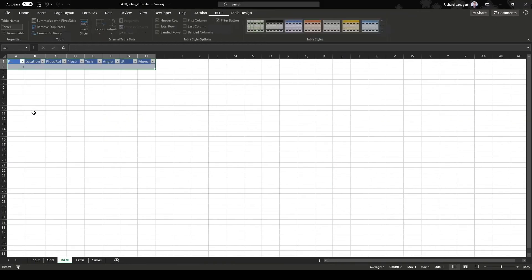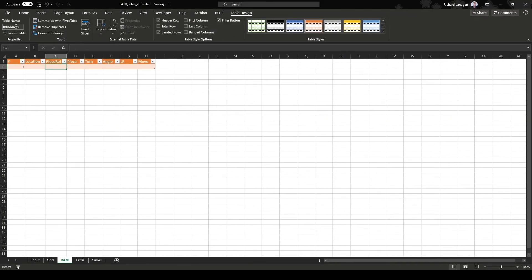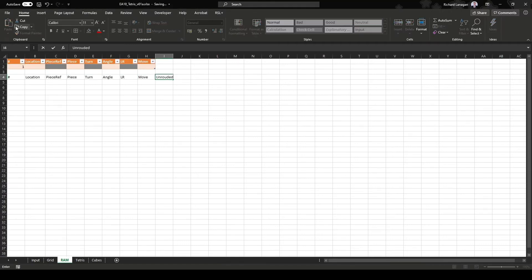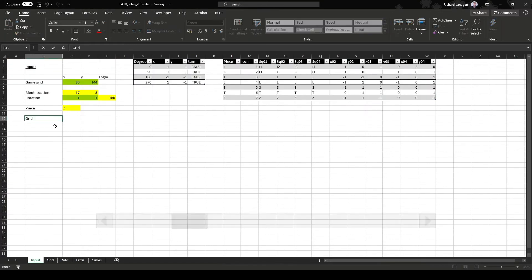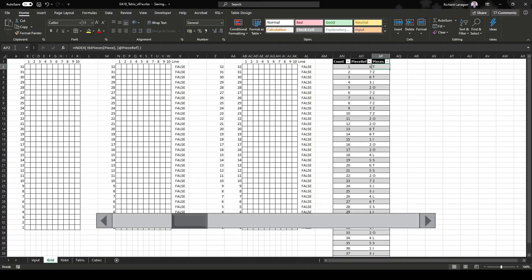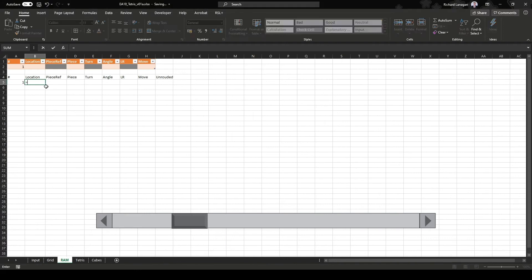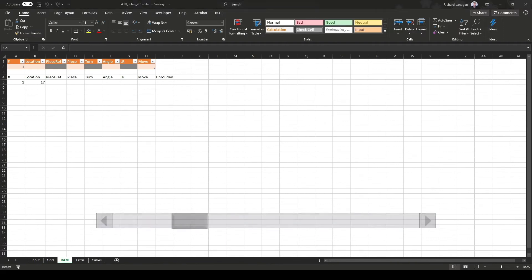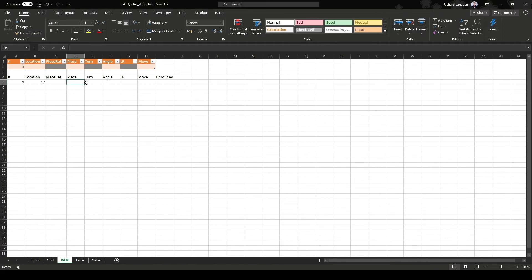My ram table is a list of instructions that the Excel file performs one at a time. I use a scroll bar like this to cycle through the instructions. The first column is just the row count.